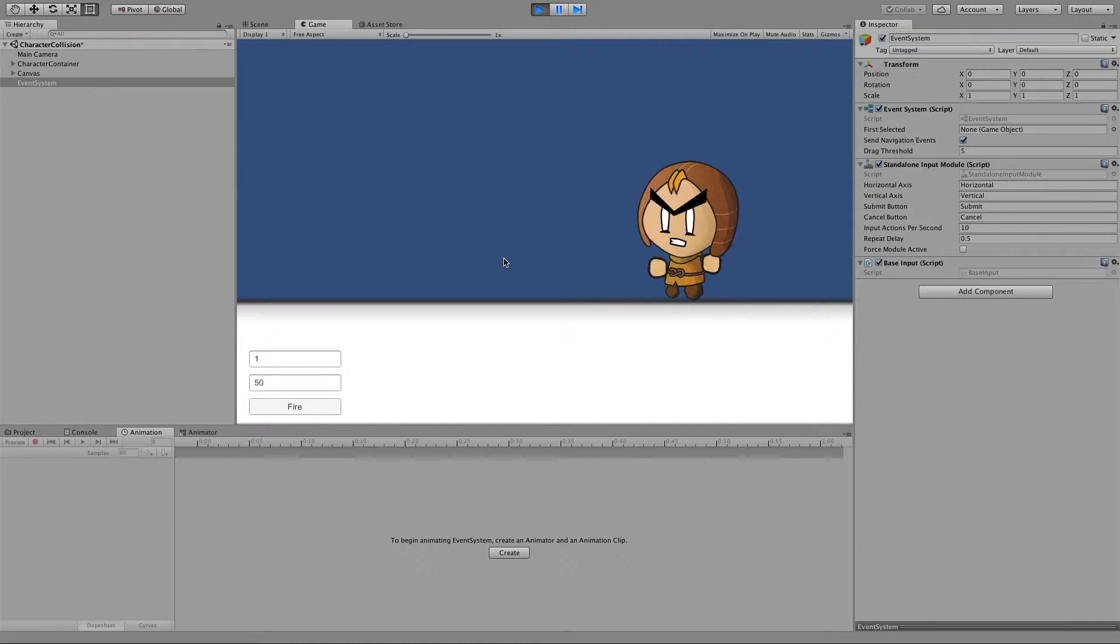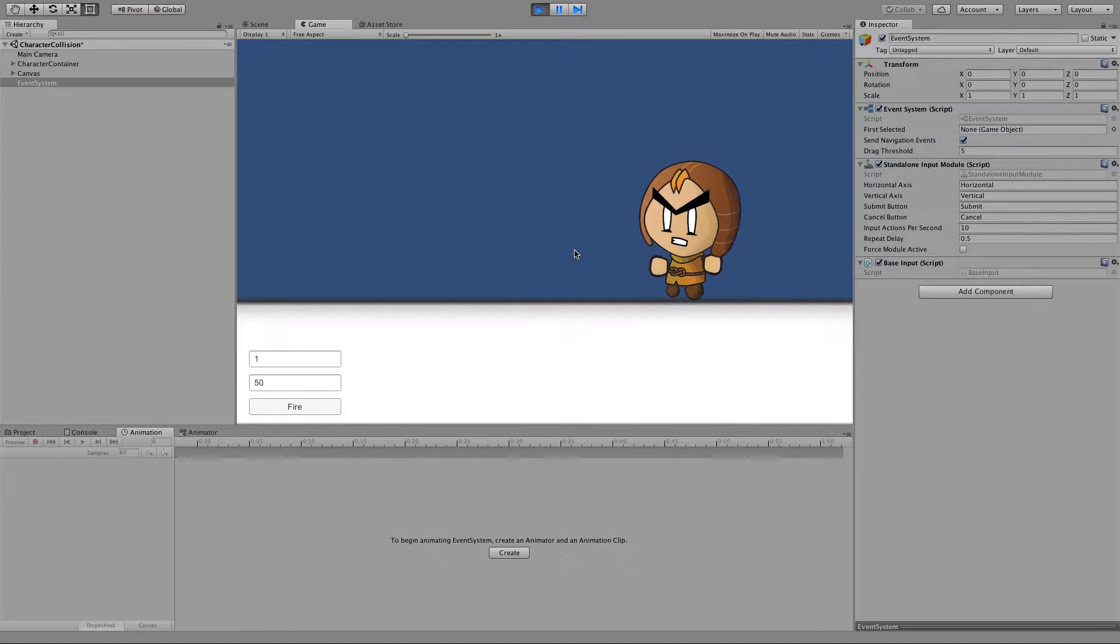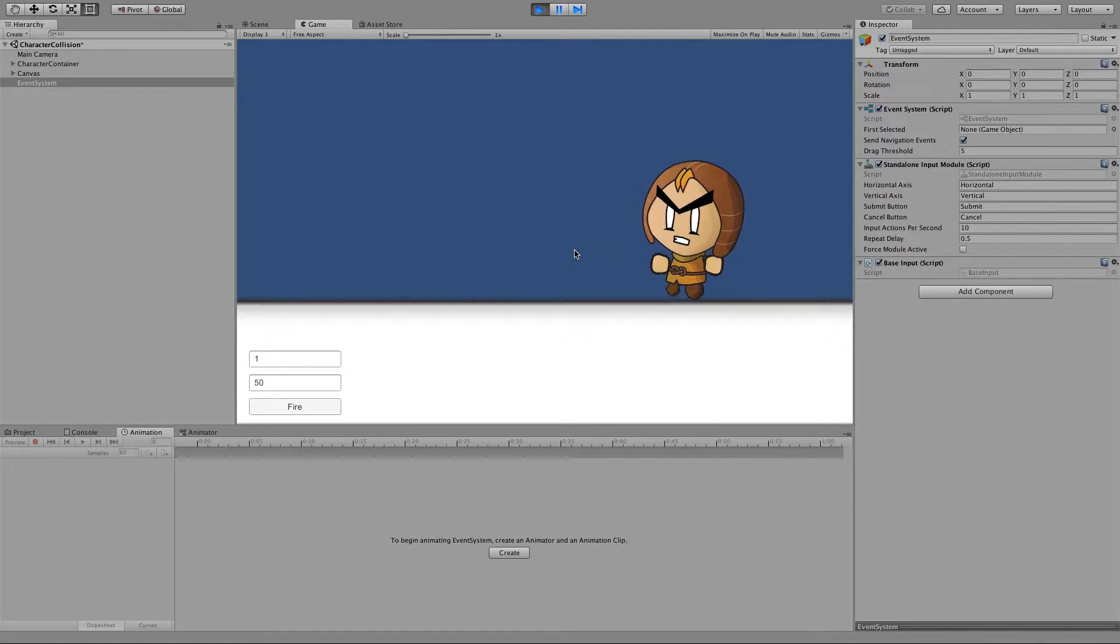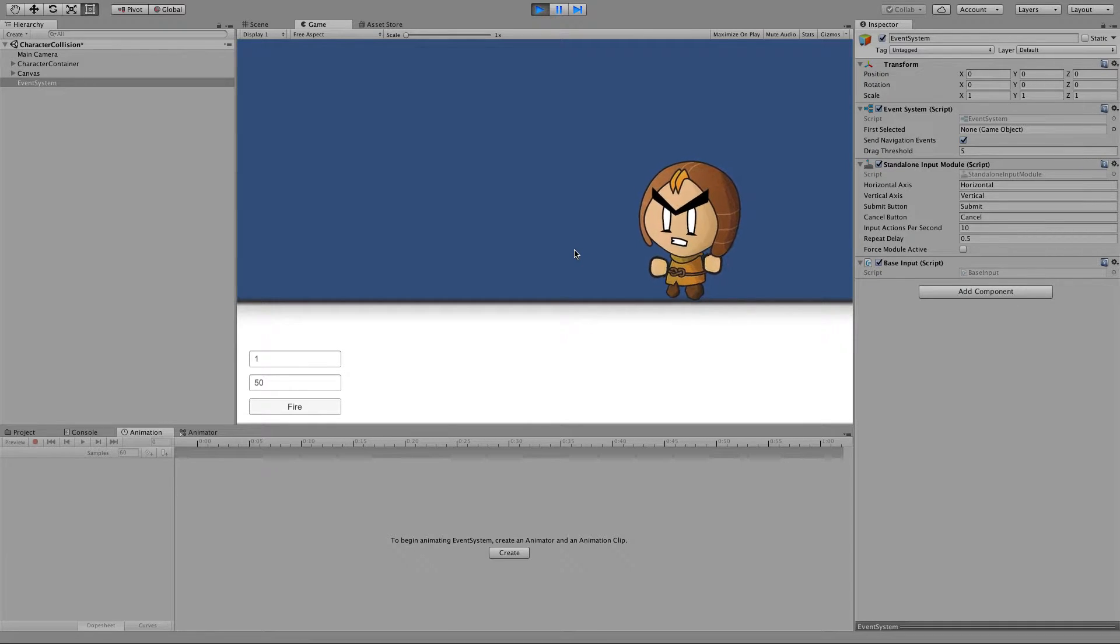Hey there, this is Dave Ward from CatTrap Studios and what we're going to look at in this little tutorial is how to utilise Unity's built-in 2D physics components to do some cool stuff with 2D characters and physics.